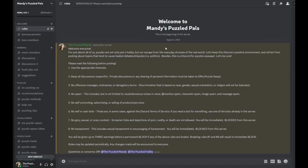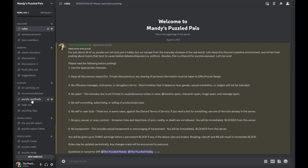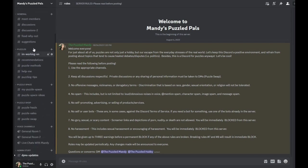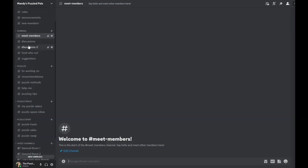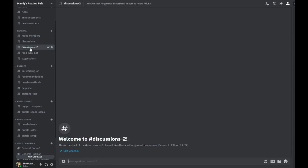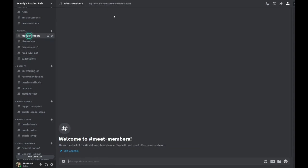And once you're all signed up and logged in it's going to take you to the rules page. And once you read all the rules you are free to post away. So on the left sidebar here we have all the channels that you can post in. And when you click on each of these channels here on the side it does give you a description at the top or at the bottom here basically explaining what this particular channel is for.